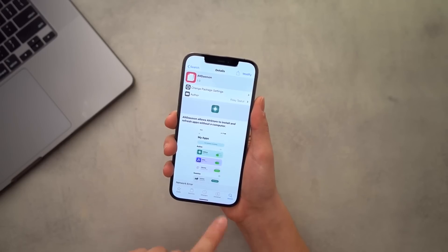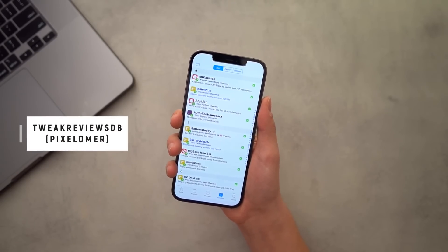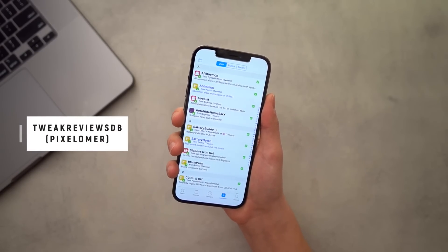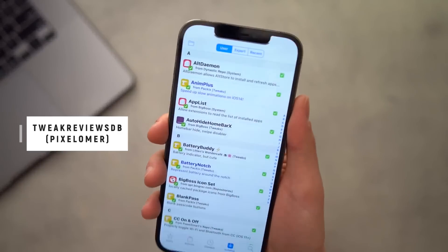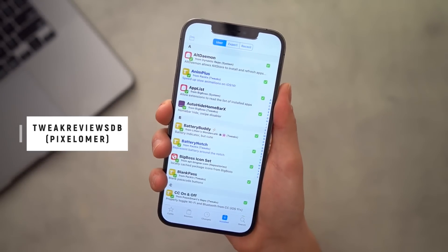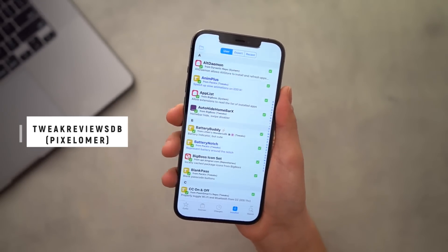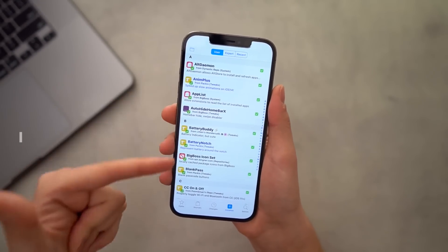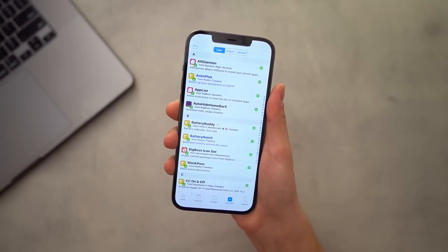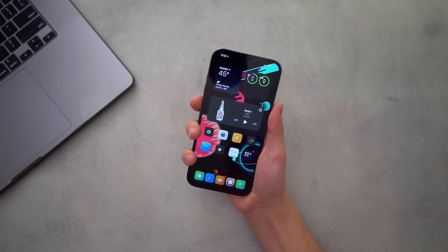If you're searching for tweaks, instead of Tweak Compatible, TweakReviewsDB is kind of the new and upcoming compatibility checker for tweaks. It shows a little green checkmark if a tweak is going to work on your iOS version on your device.